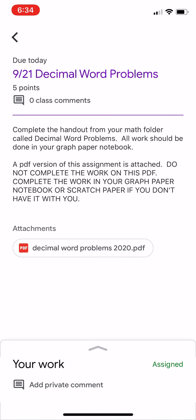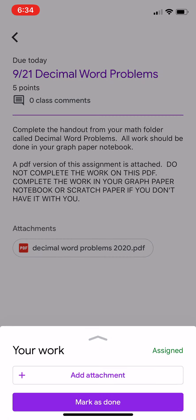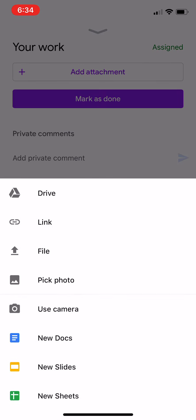Towards the bottom of the screen, you're going to see it says your work and there's a little arrow. I'm going to click that arrow button and that opens up another screen and I want to then click the plus add attachment.